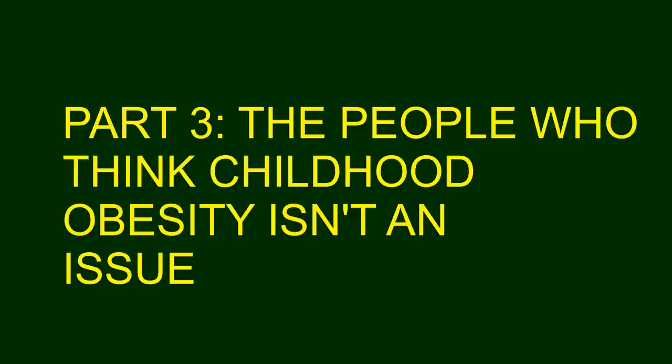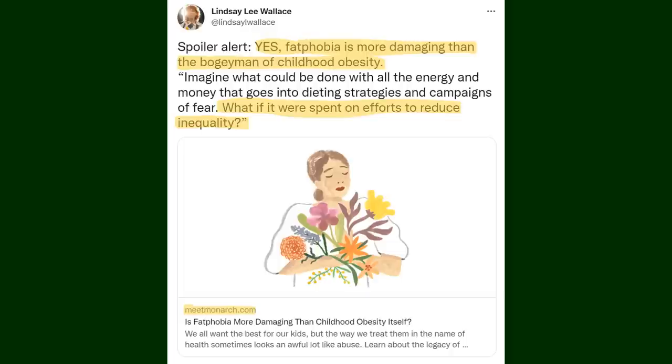Part 3: The people who think childhood obesity isn't an issue. While there are some who think childhood obesity is a sign of abuse there are people who think changing your child's diet and routine to lose weight is abuse. Here we have a tweet from someone named Lindsay with a link to an article titled 'Is Fatphobia More Damaging Than Childhood Obesity Itself?' And the tweet says: Spoiler alert. Yes. Fatphobia is more damaging than the boogeyman of childhood obesity.